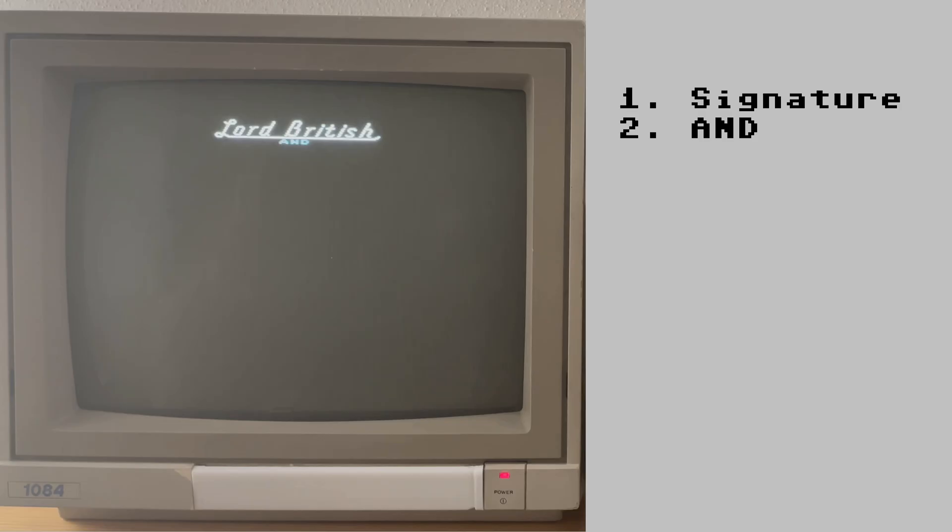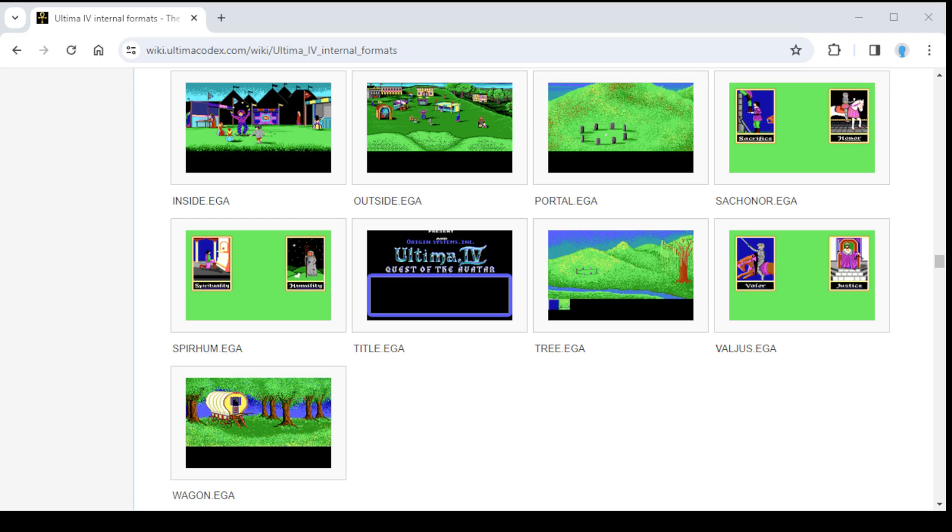After the Lord British signature comes the word AND. That's actually coming from the graphics file that I mentioned one minute ago. Besides the Ultima 4D compilation project there's another great resource we can use for recreating the opening sequence, the wiki on ultimacodex.com. It has a lot of information on the Ultima games including technical details about file formats and so on.